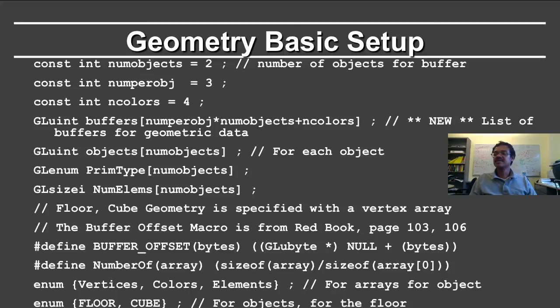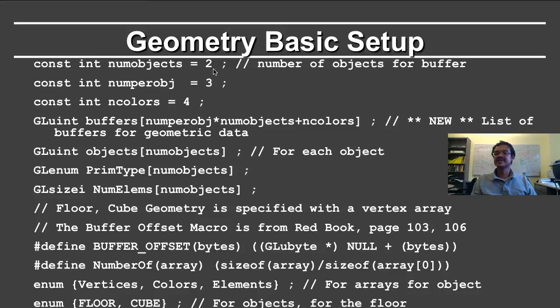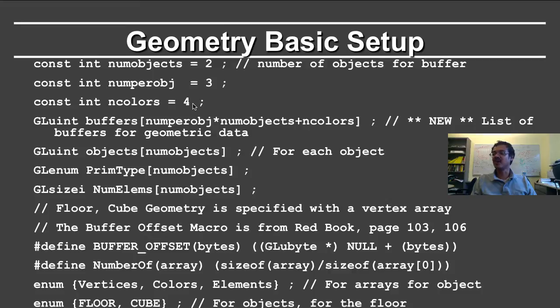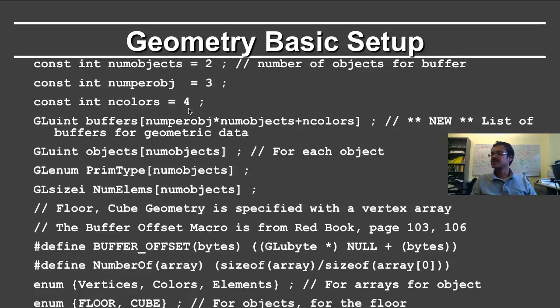Here's the basic geometry setup. Again, I have two objects, which in this case is the cube and the floor. The number of buffers per object, again, I have the colors, I have the positions, I have the indexed faces to specify the object. I'm now defining the number of colors for the floor.